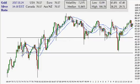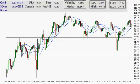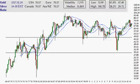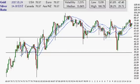Hello and welcome. Today is the 24th day of January 2017. Welcome to the Silver Charts channel.